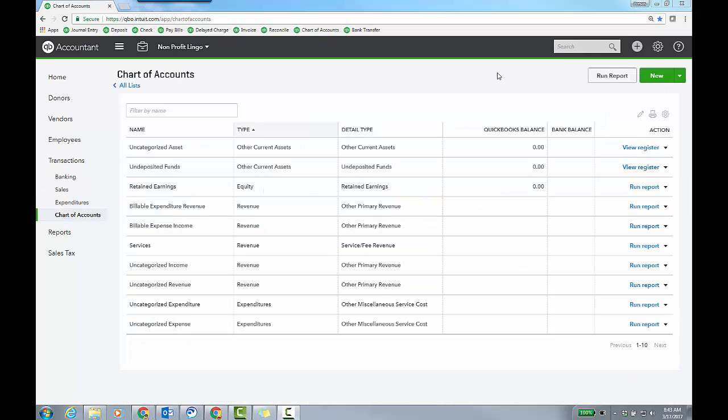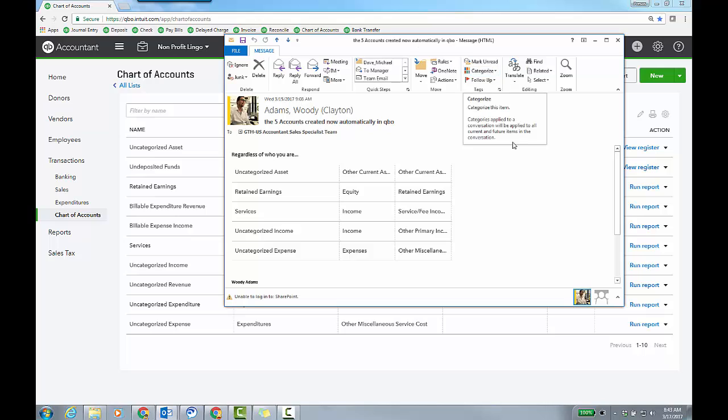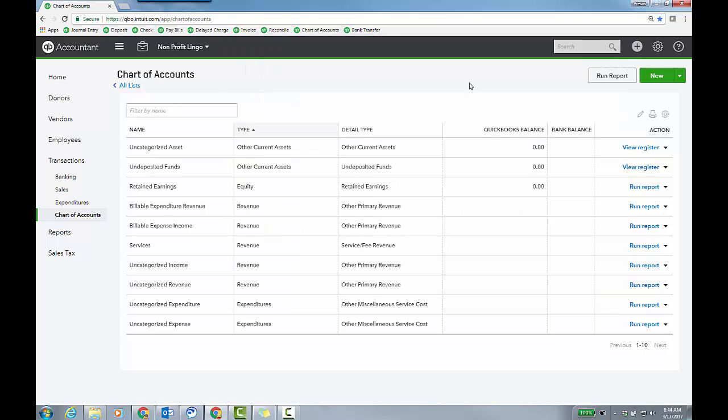Right now, no matter where you create QBO from, we're going to give you a five chart of accounts, okay? And they are going to be uncategorized asset, retained earnings, services, which is income, another income account, uncategorized, and then uncategorized expense. And those are the default because you figure you want to import your chart of accounts, which you can under the gear icon tools, import data. However, with the nonprofit designation that we went through, we actually give you about 10. And then I think it's really just uncategorized expenditure and categorized revenue as well. So we give you a few others.